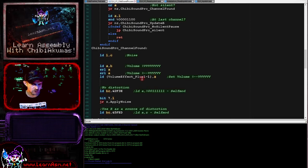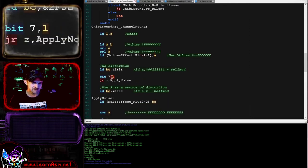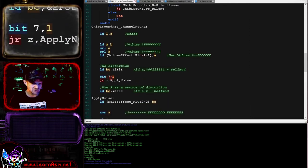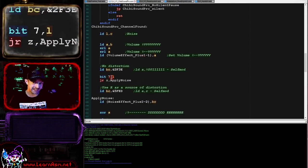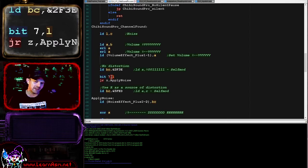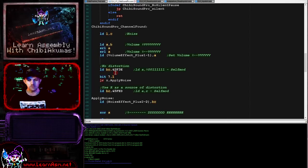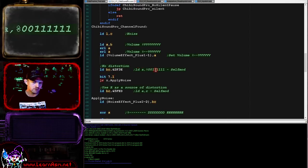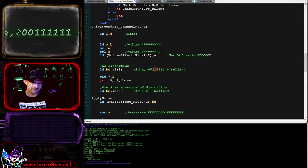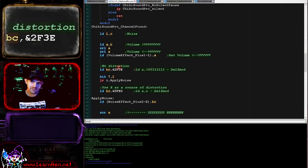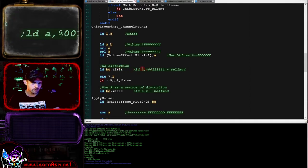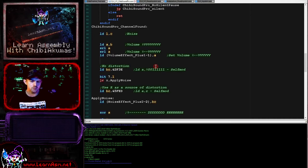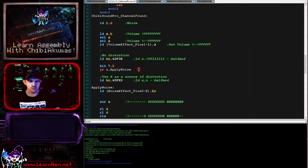We're bit-shifting it, and then we're using self-modifying code to store it into this volume effect function here. This is an AND function which is going to just mask the value that we've got here and make sure that it's the correct size for the import of the Computers Lynx.